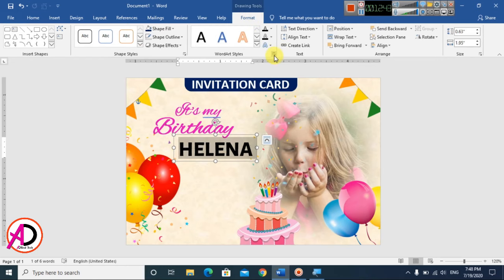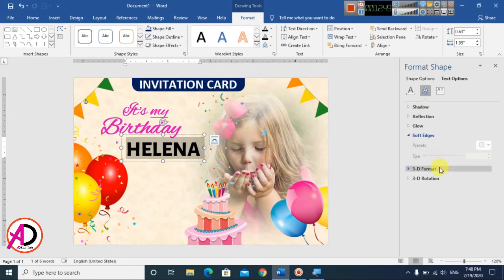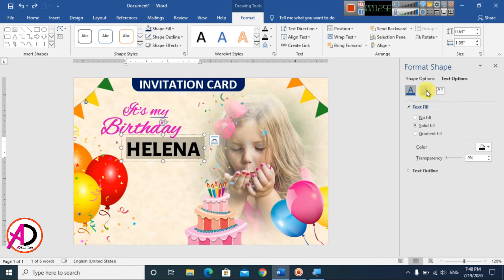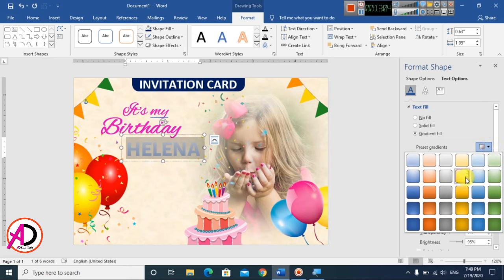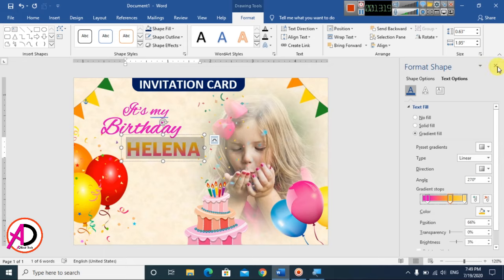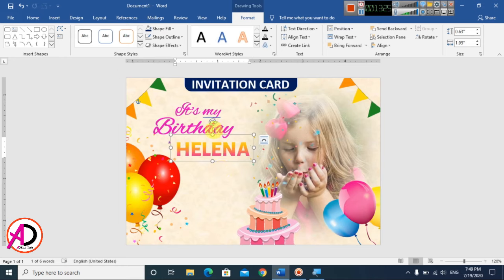Go to Format and change the text fill color. Apply a gradient — choose your preferred gradient style and colors. I'll select a light gradient with this color combination. Close the panel and reposition the text. Press Ctrl+D to duplicate if needed.